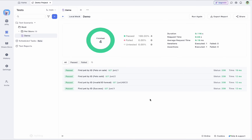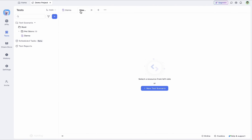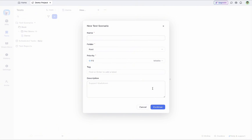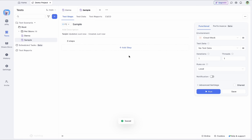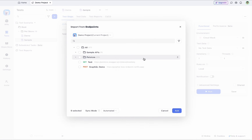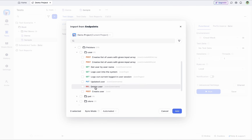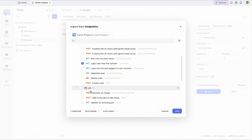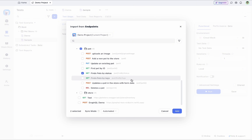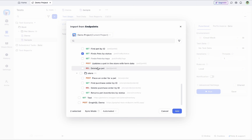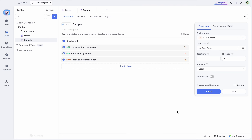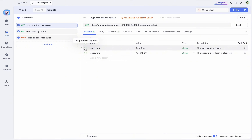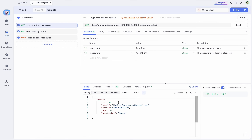Now let me head over to integration testing. Integration testing is used to test the overall functionality when multiple APIs work together. Let's create a sample test scenario where a user first logs into the system, then searches for pets by status to find those available for sale, and then places an order for all available pets. I'll add these three endpoints in order and click on one to enter test orchestration mode.